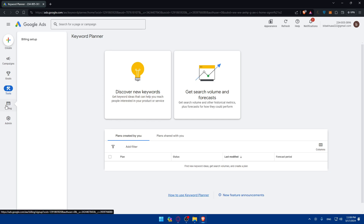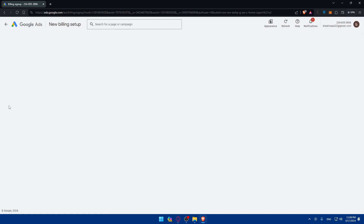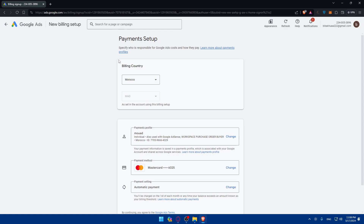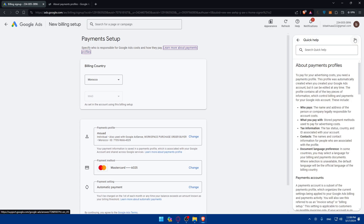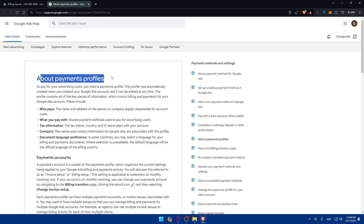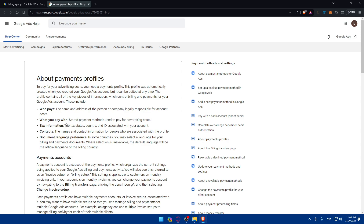Below the Tools section, you'll find Billing. If you click on it, you'll see Payment Setup — specifying who is responsible for Google Ads costs and how they pay. You can learn more about payment profiles, including who pays, the name and address of the person or company legally responsible for account costs, what you pay with, the stored payment method used to pay for advertising costs, tax information, tax status, country, and ID associated with your account.